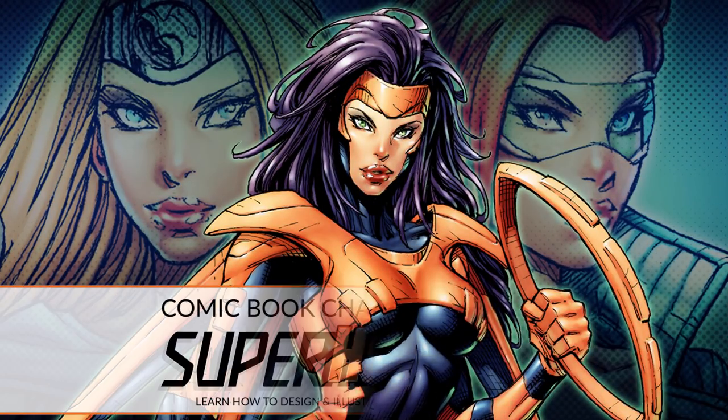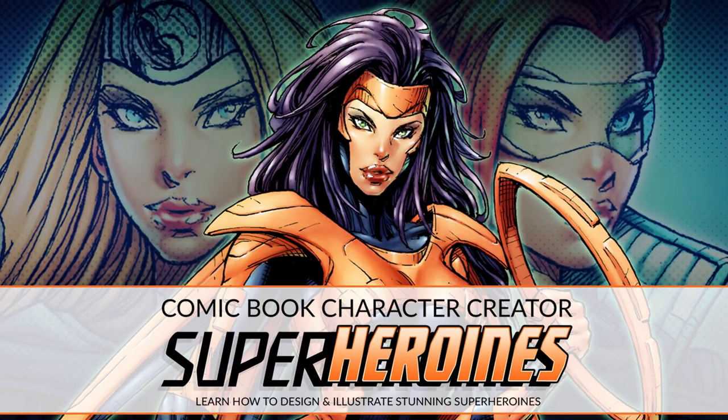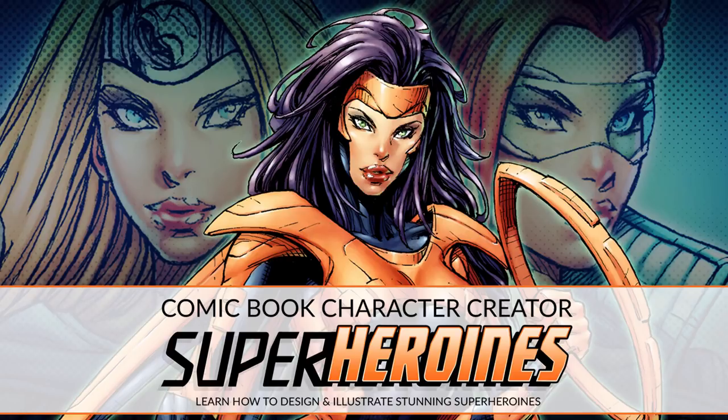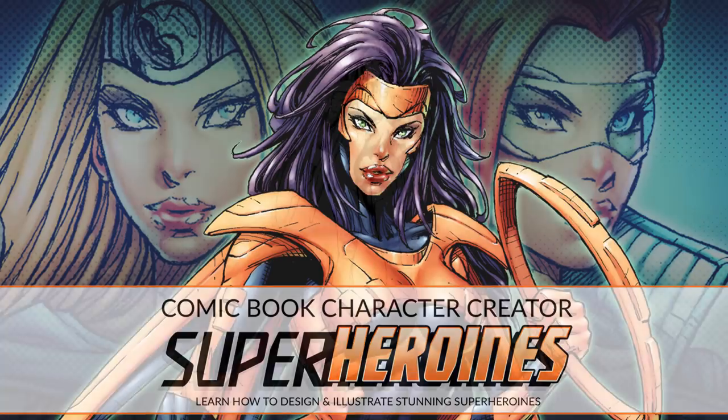Hey, how you doing? It's Clayton here from HowToDrawComics.net, and in today's video I'll be giving you another sneak peek into my new superheroines course.